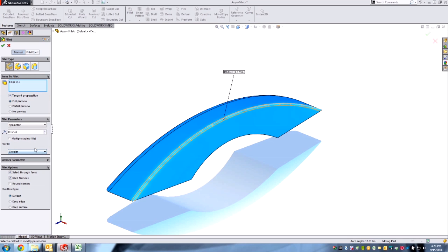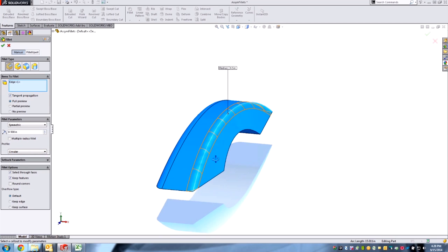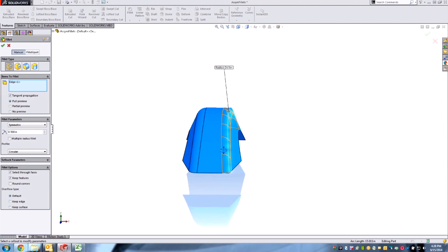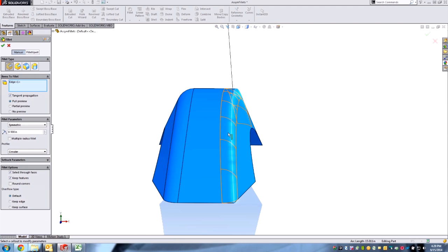This year it's a little bit different. There's our standard circular fillet, and thinking about those improvements from last year, this year we can also now do asymmetric fillets.